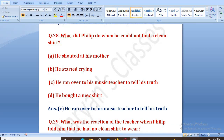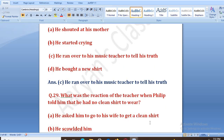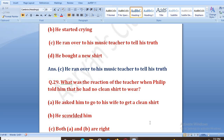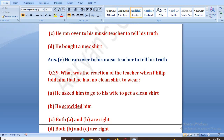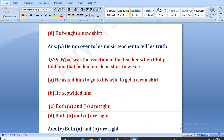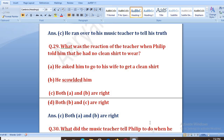What was the reaction of the teacher when Philip told him he had no clean shirt to wear? He asked him to go to his wife to get a clean shirt, and also scolded him. Both A and B are right. The right answer is C, that is both A and B are right.